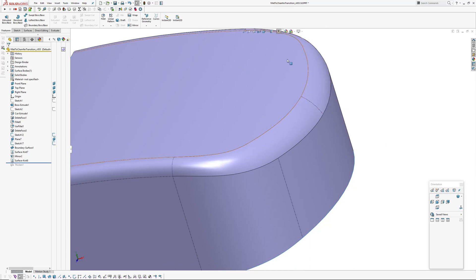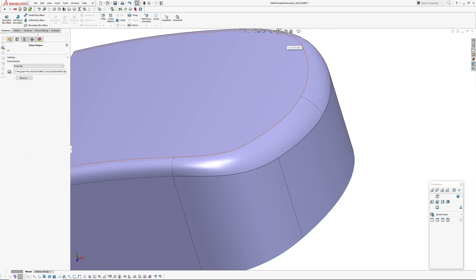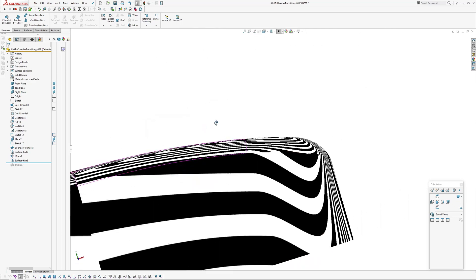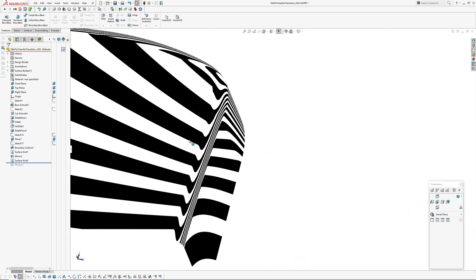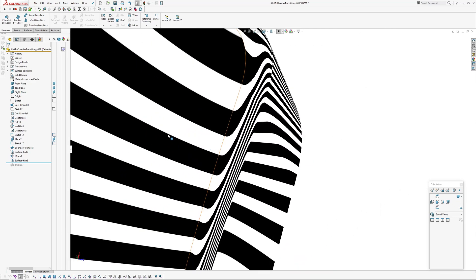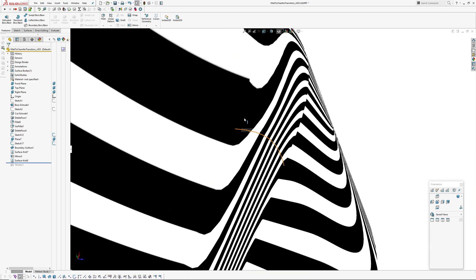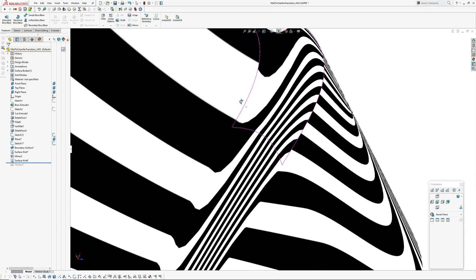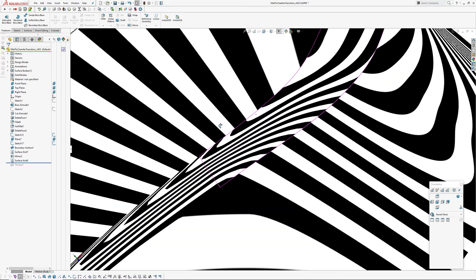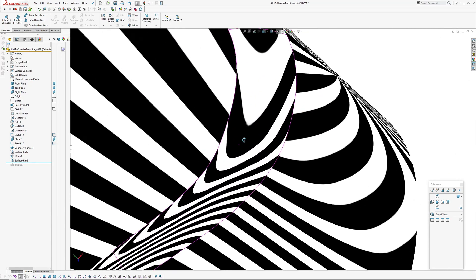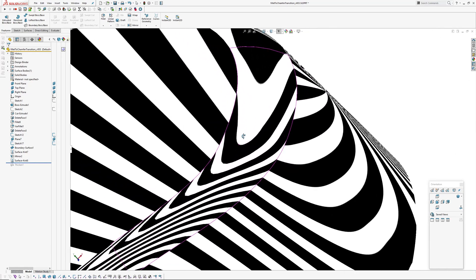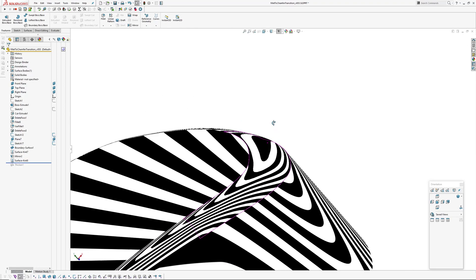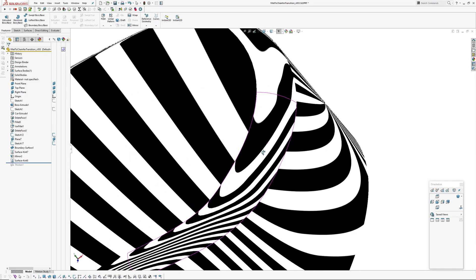And then we'll have a look at that with the zebra stripes on. Let's turn my edges off you can see what's happening as well. Curvature continuous as you can see by no kink here where the zebra crosses into the fillet and then there's a kink forming and then the stripes don't line up at all which means that's just the positional continuity through the middle there.